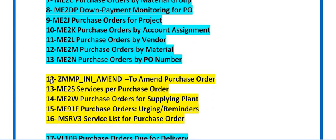The next part covers amendment of the purchase order. If you have created and approved a purchase order but later find changes are required or a mistake was made, you can initiate an amendment to the purchase order using ZMMP.